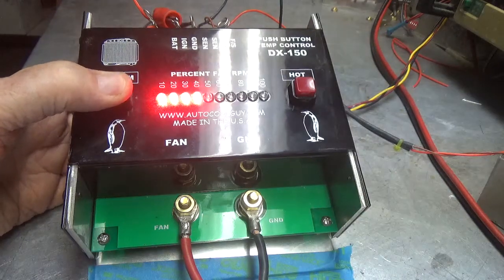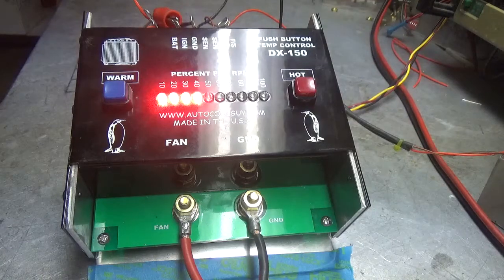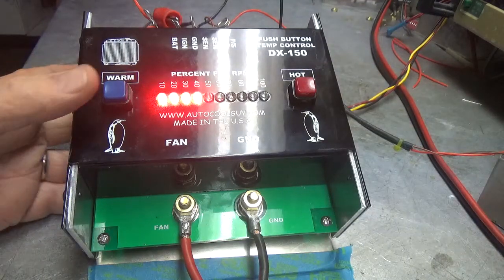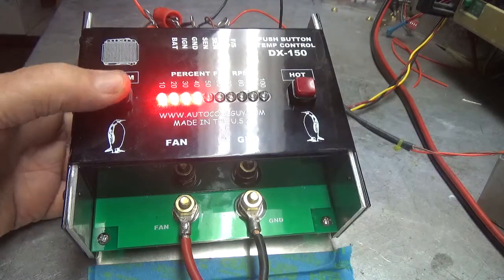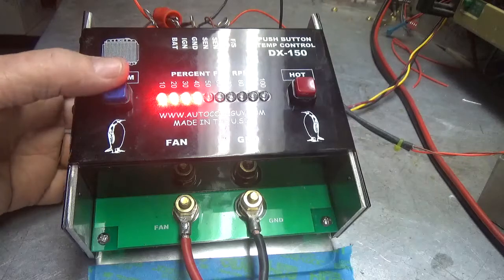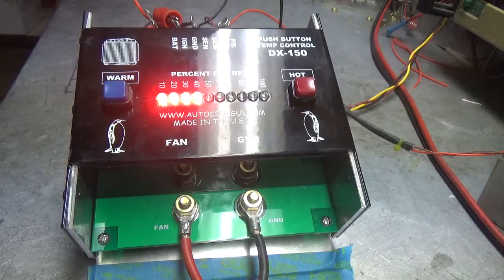That's as cool as possible at that temperature. Even though you hold that button down, it's not going to get any colder.